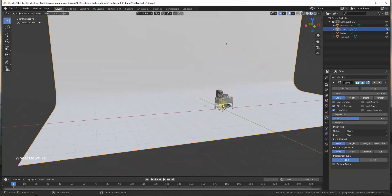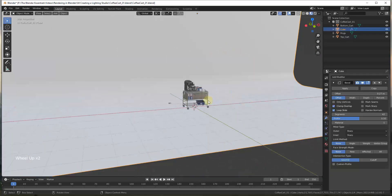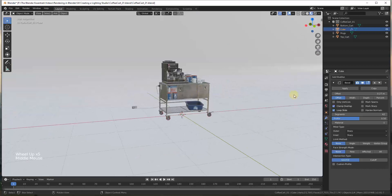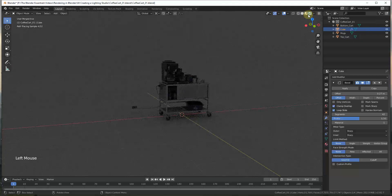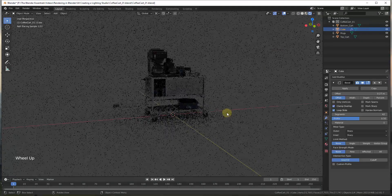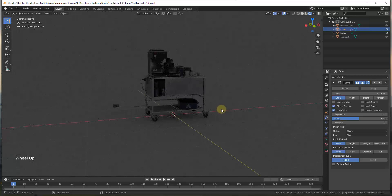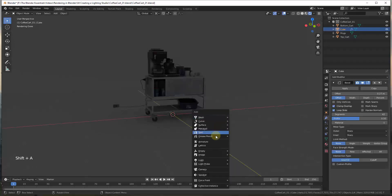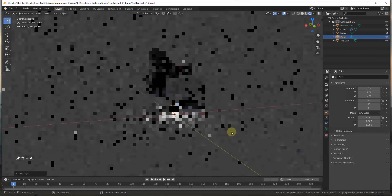So now we have our background and our object, but we're missing our lighting, so we need to add some lighting into our studio. There are a few different ways to look at this. I'm going to put us into rendered mode in our viewport and we're going to start by adding a light. There are a couple different kinds of lights you can add depending on what you're trying to do — you could add a point light, for example.